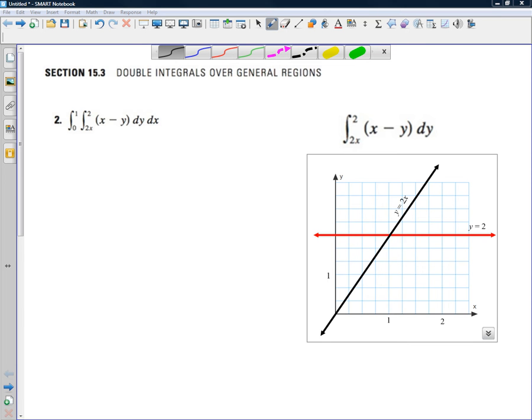Good morning, this is Father Exdett, and this is Calc 4. We're having a little online class today in lieu of our cancellation this morning due to the weather. This is section 15.3, double integrals over general regions. Take a look at problem number 2, which is a lot like number 4, which you've been assigned. We're not going to integrate over a rectangle or a square — we're going to integrate over a triangle.